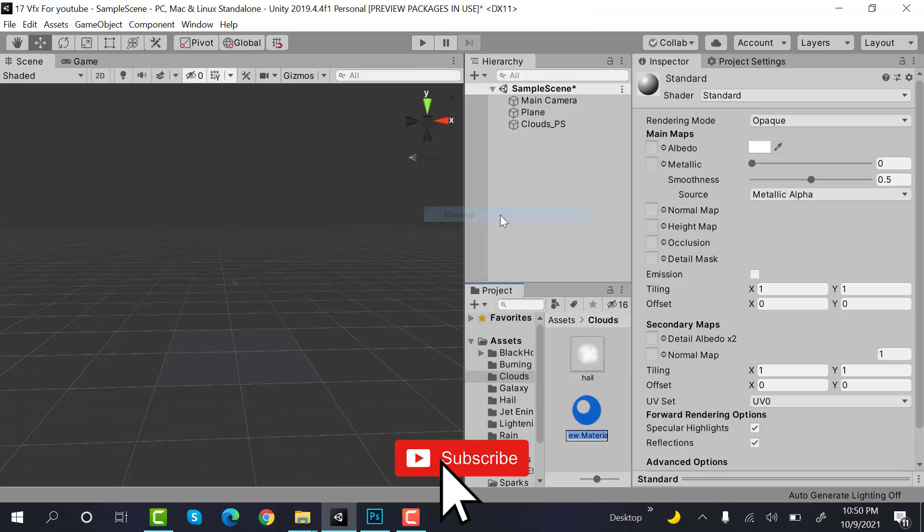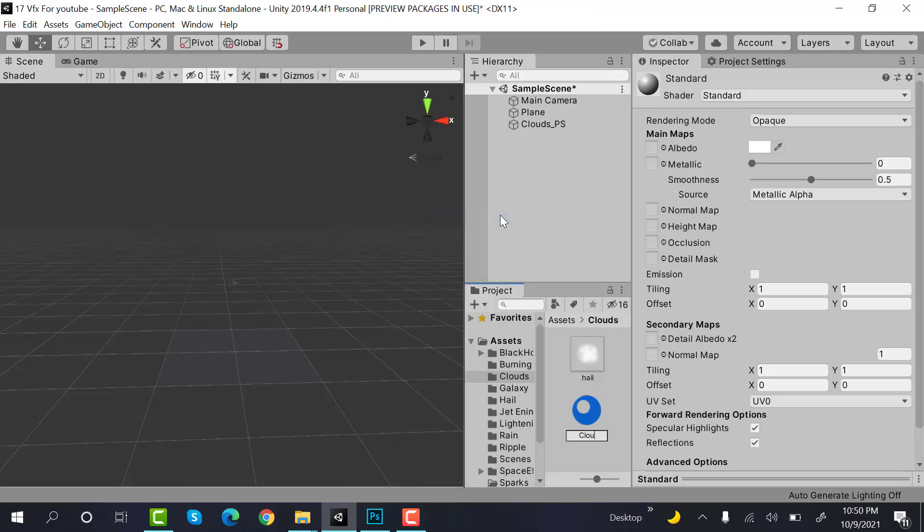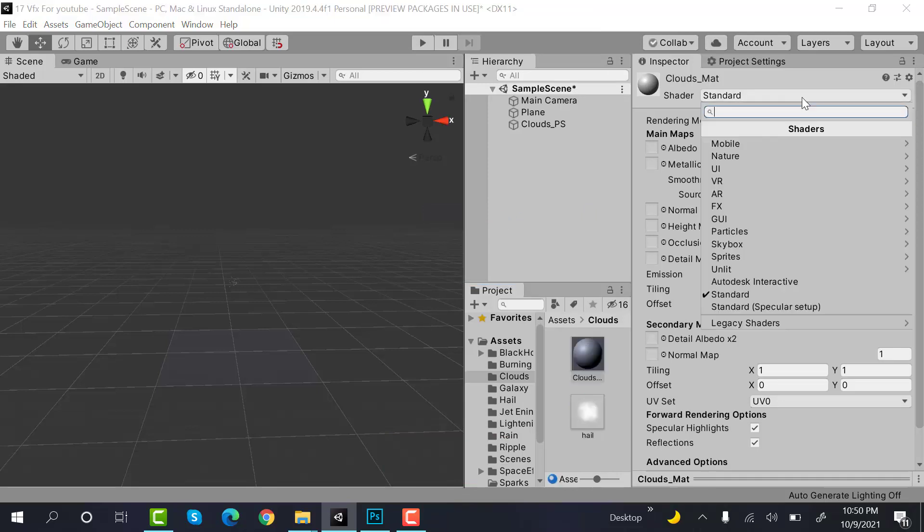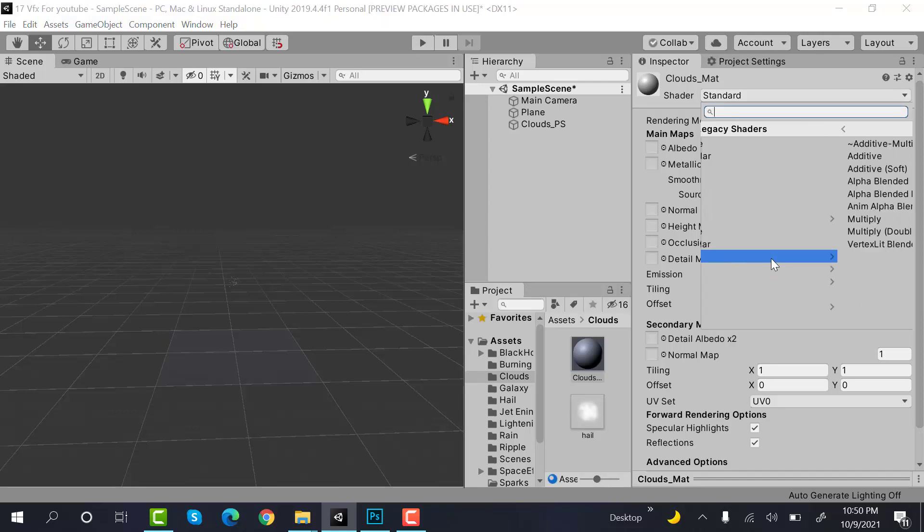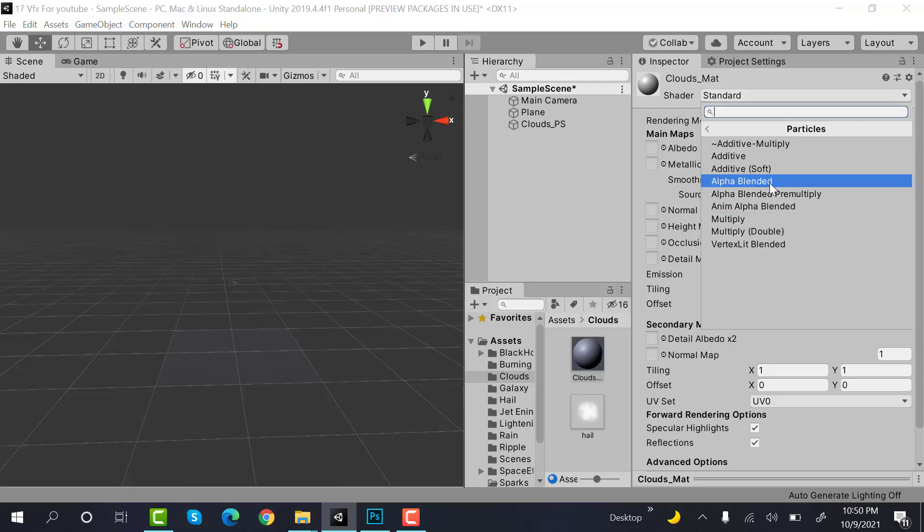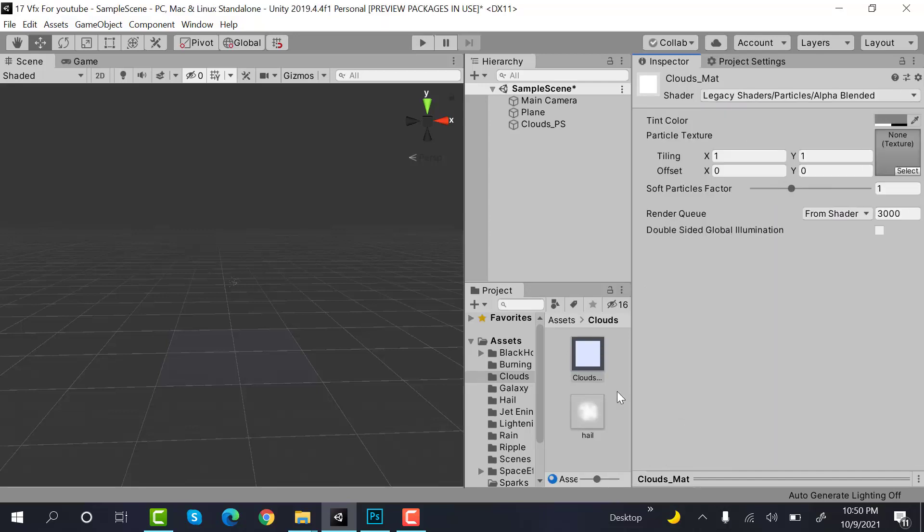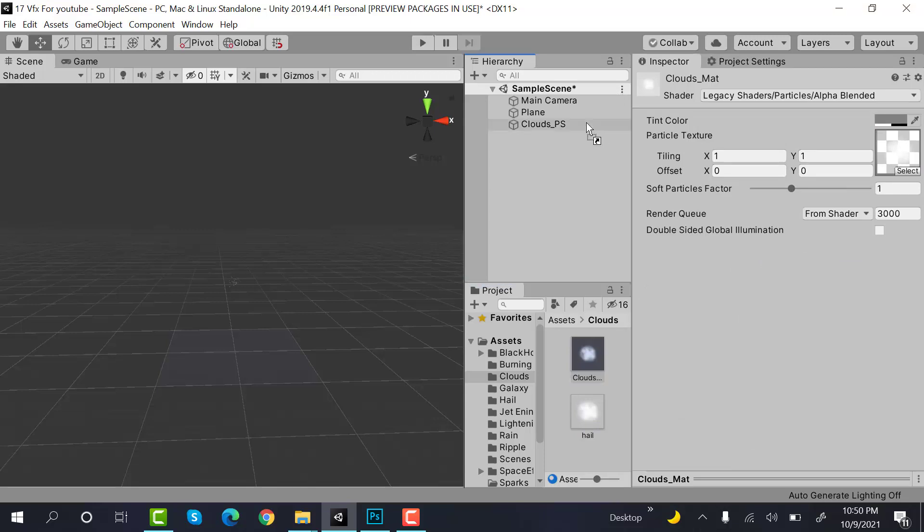Create a new material and rename it to clouds_matte. Set the shader to legacy shader, particles, alpha blended. Drag and drop your texture here.